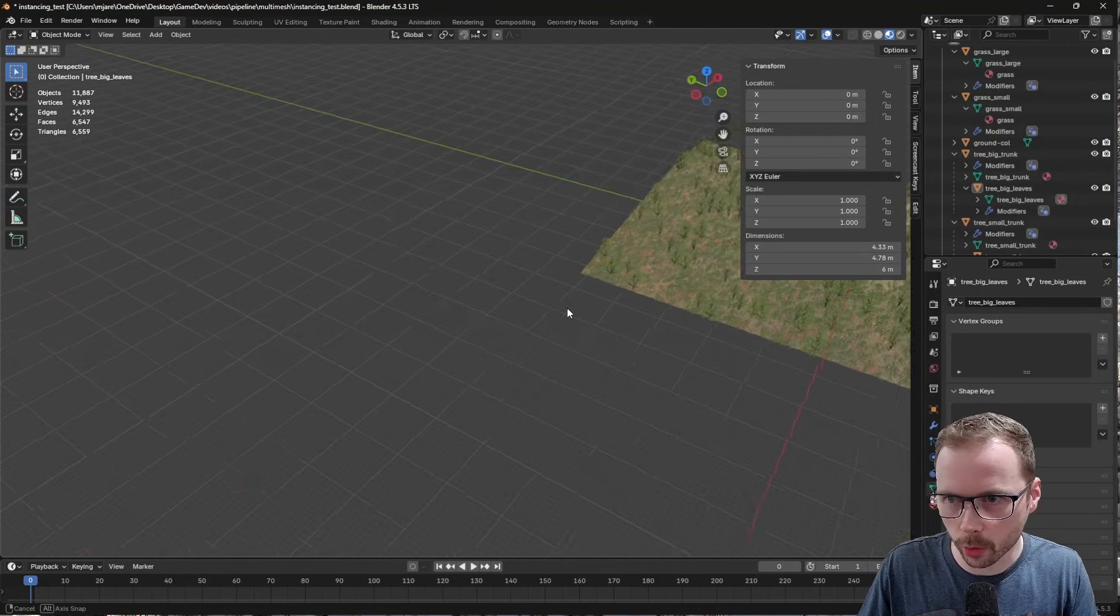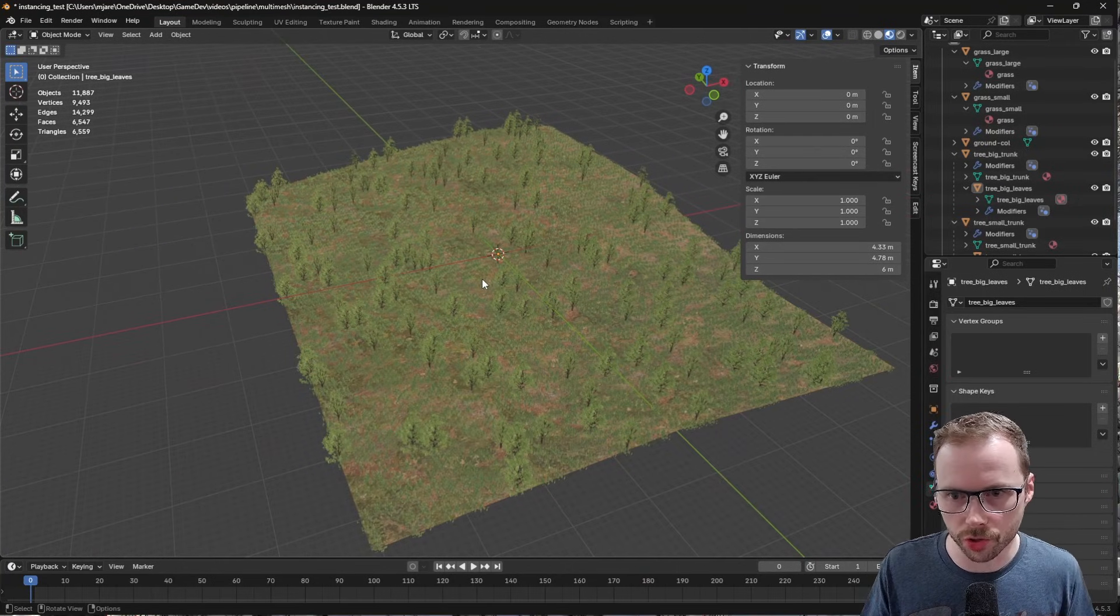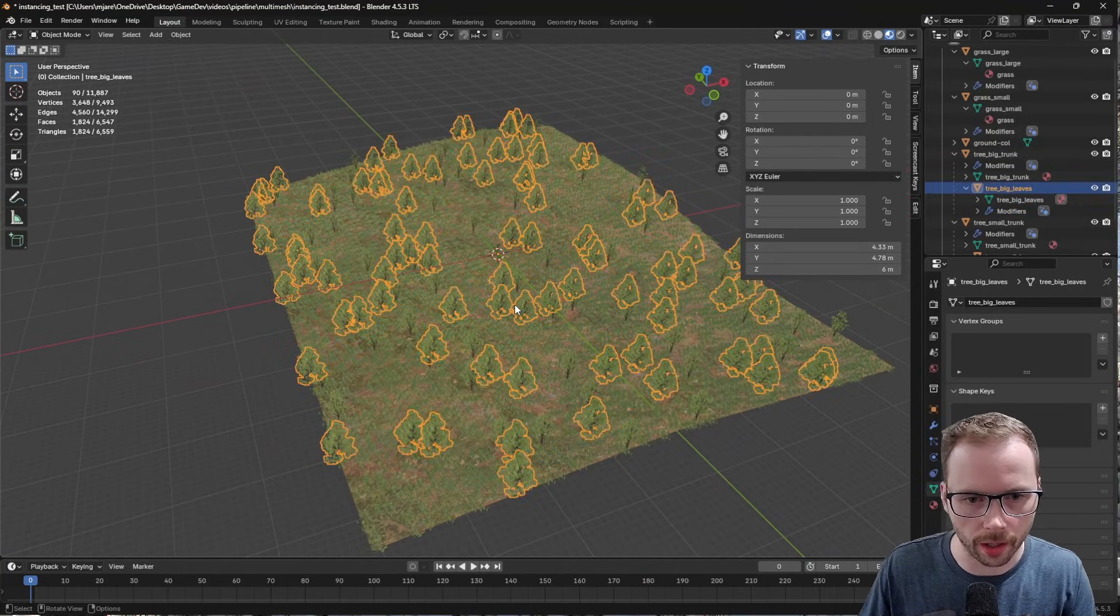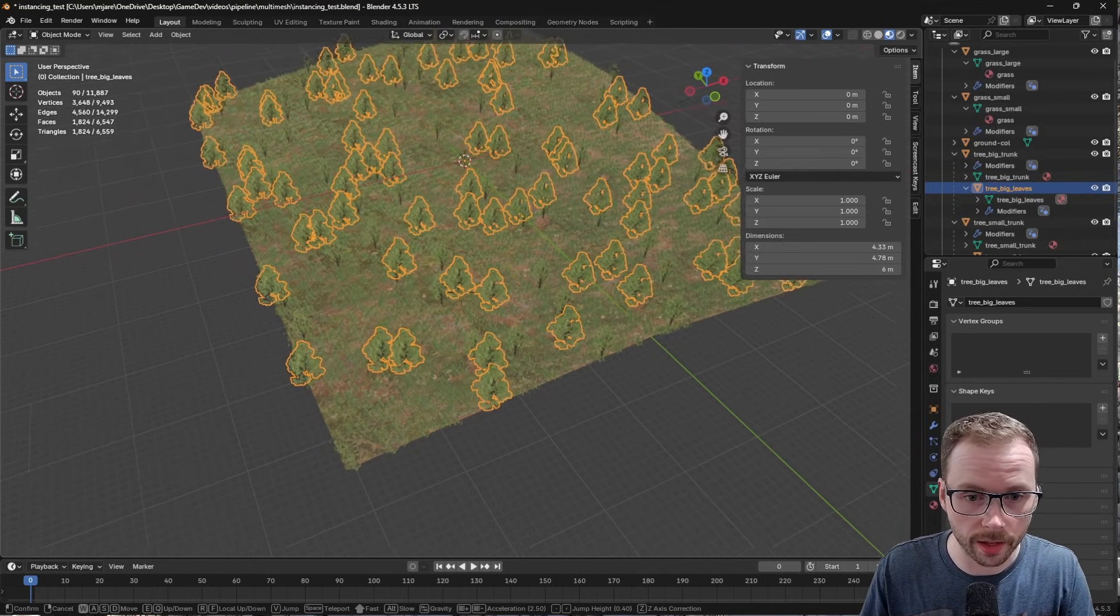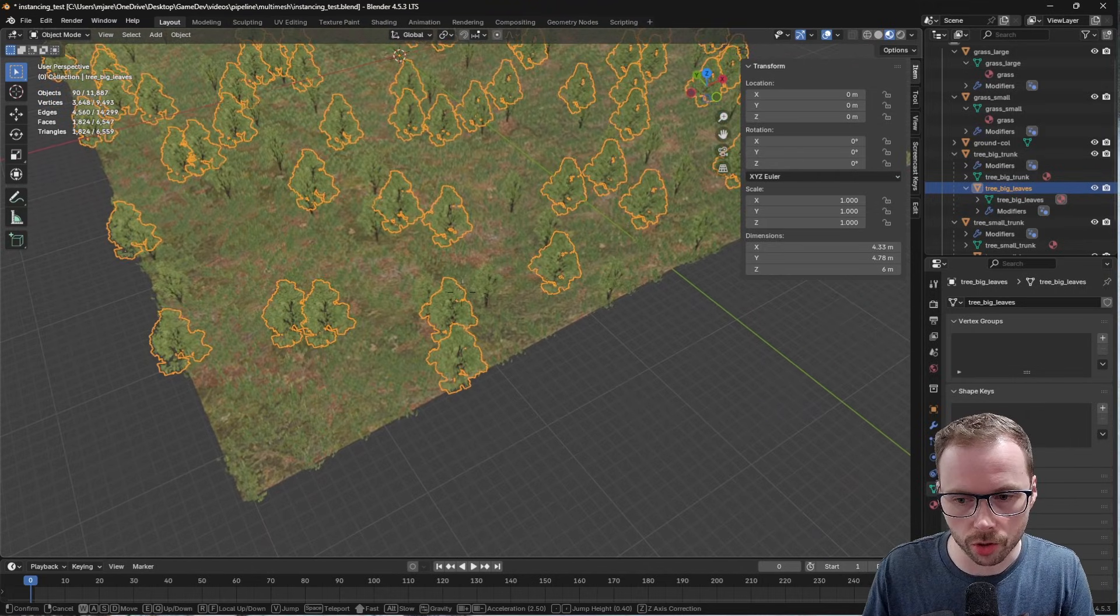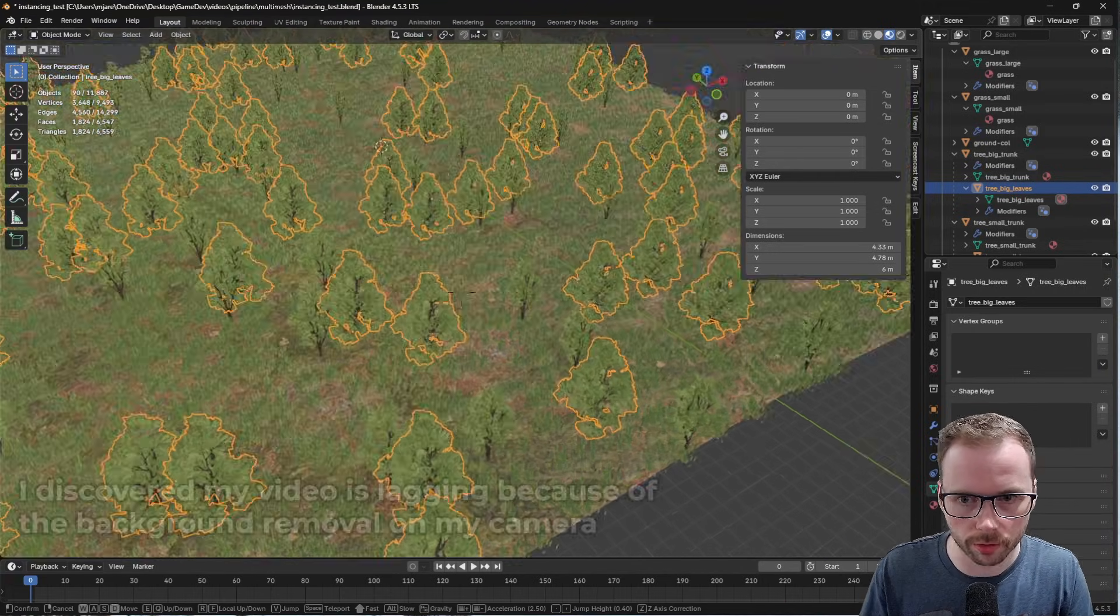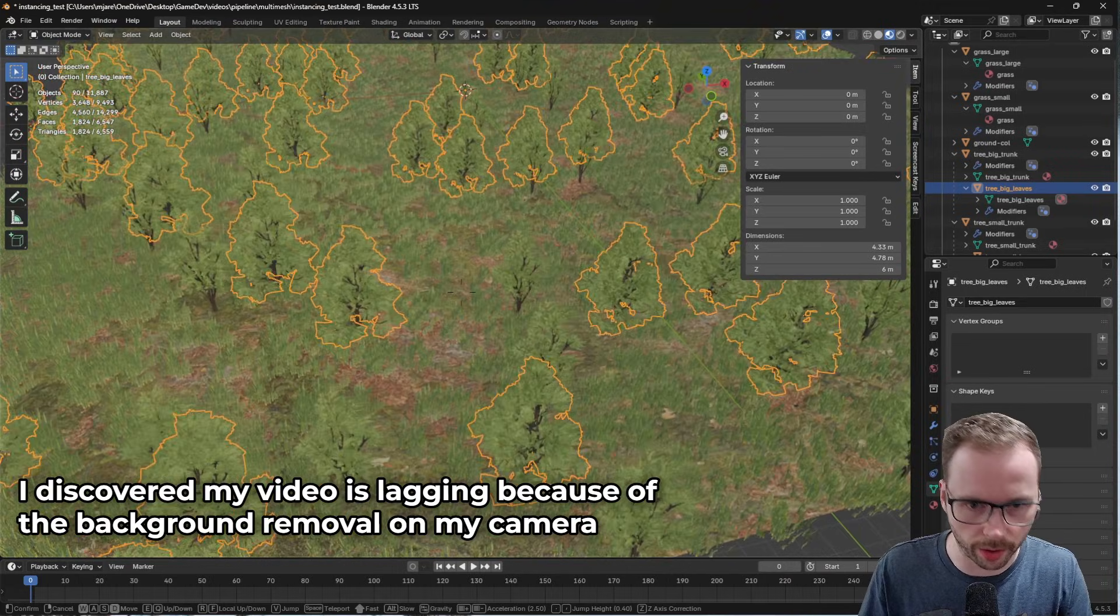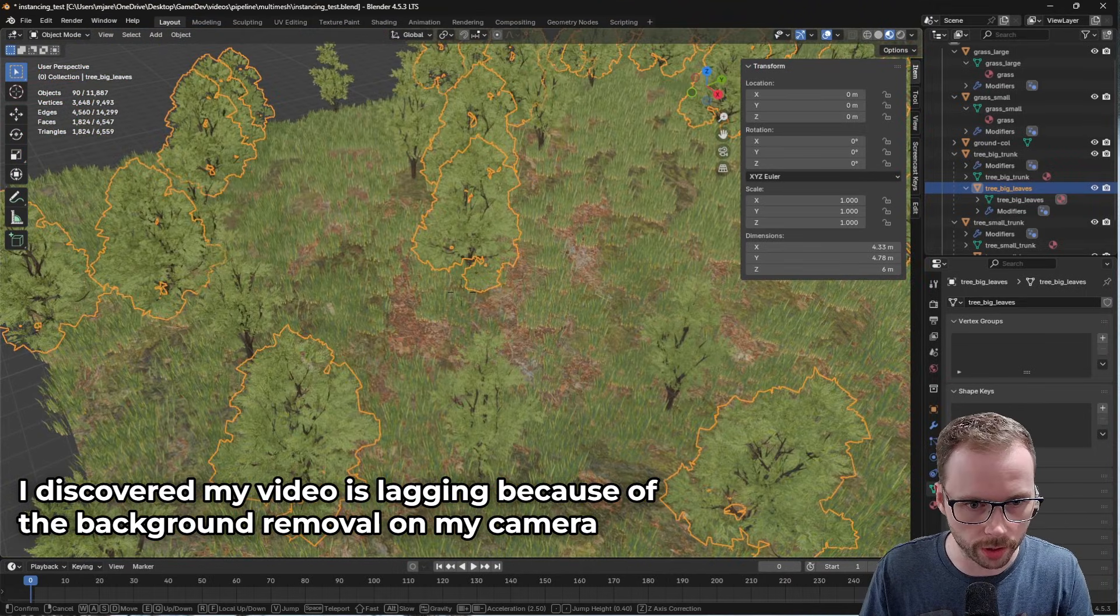So I want to do a quick video just showing you how you can use geometry nodes in a non-destructive way and get them into Godot. With the latest versions of Godot and Blender, there's a really cool way to do this.